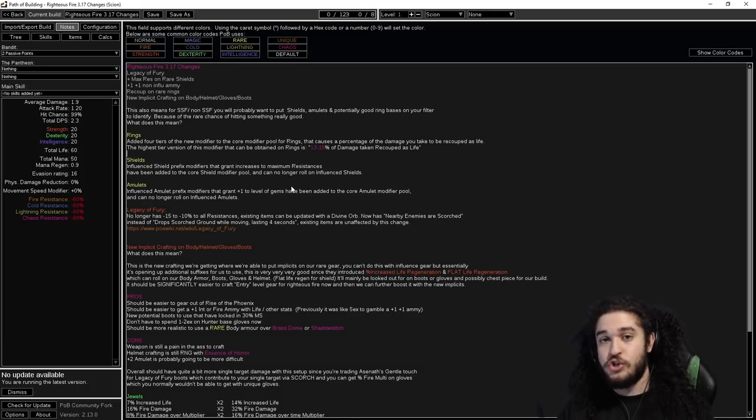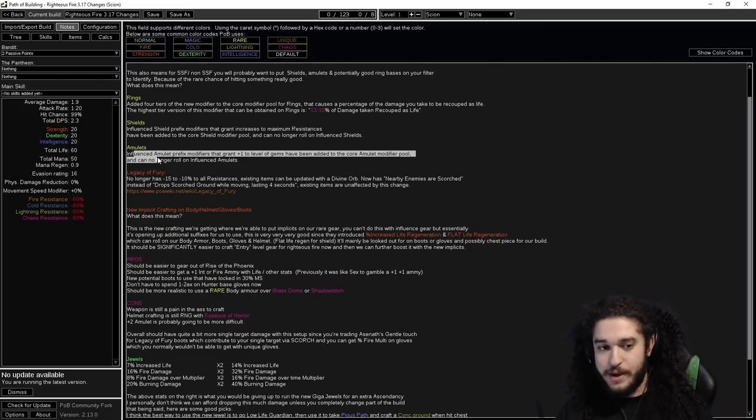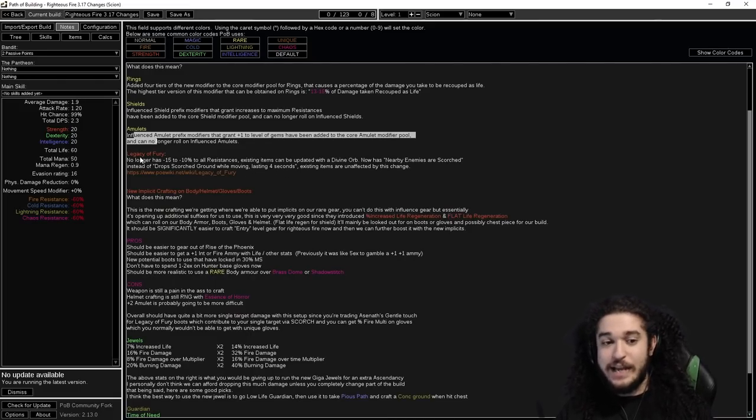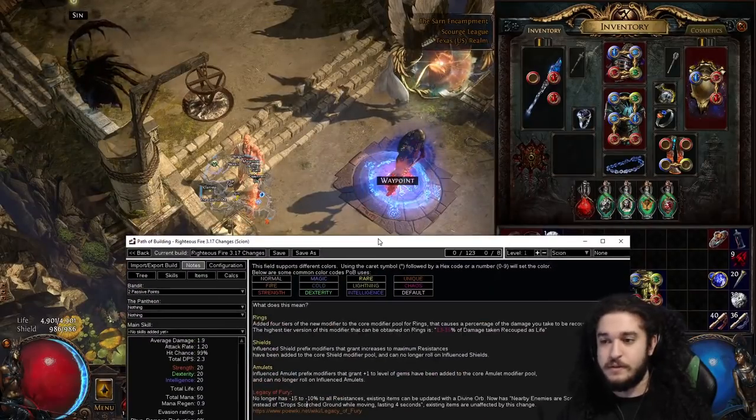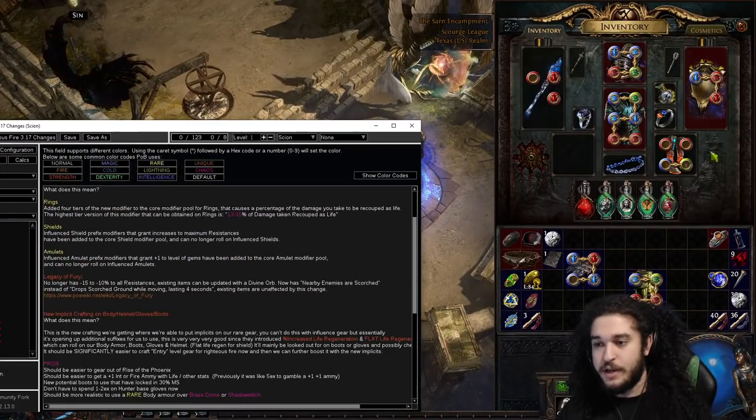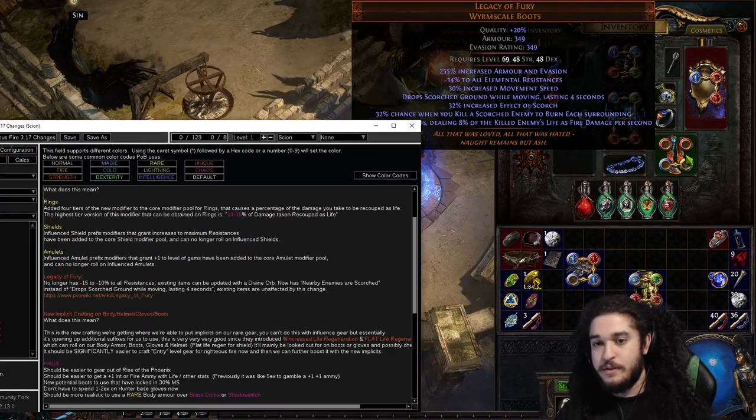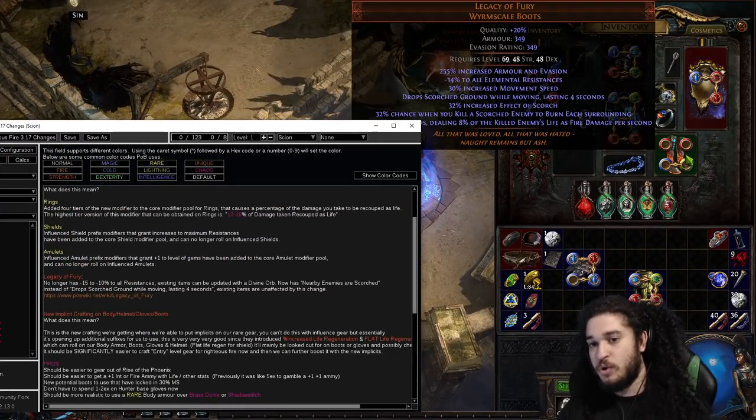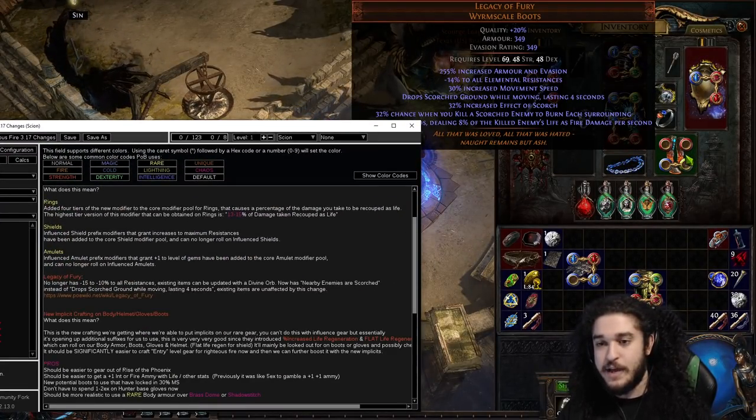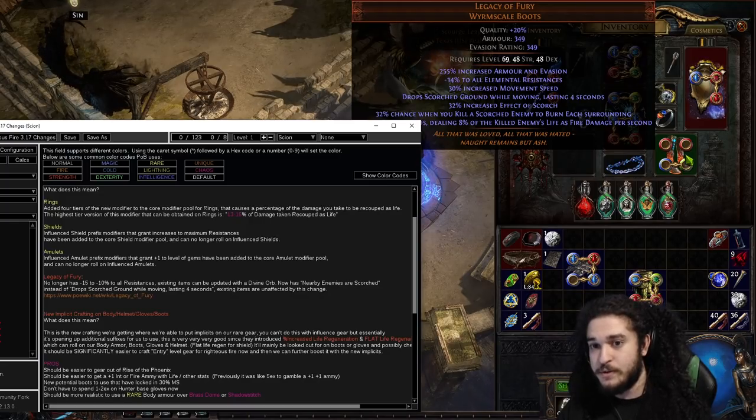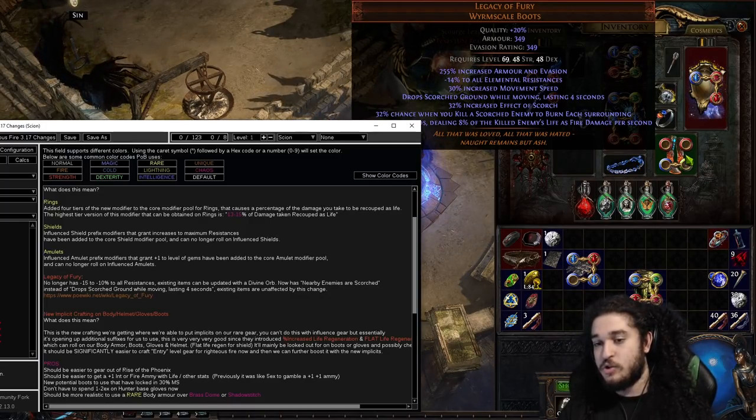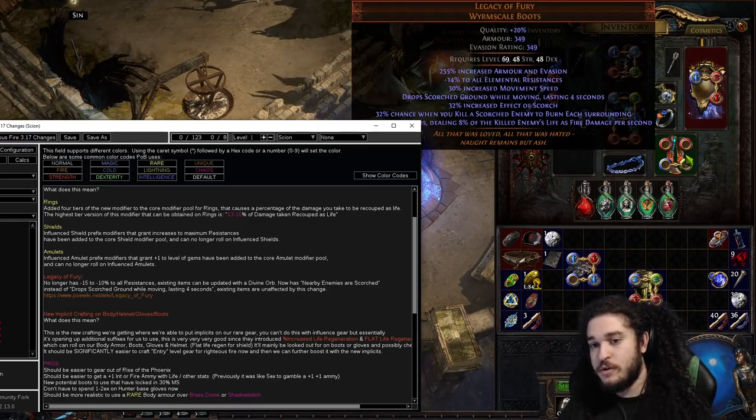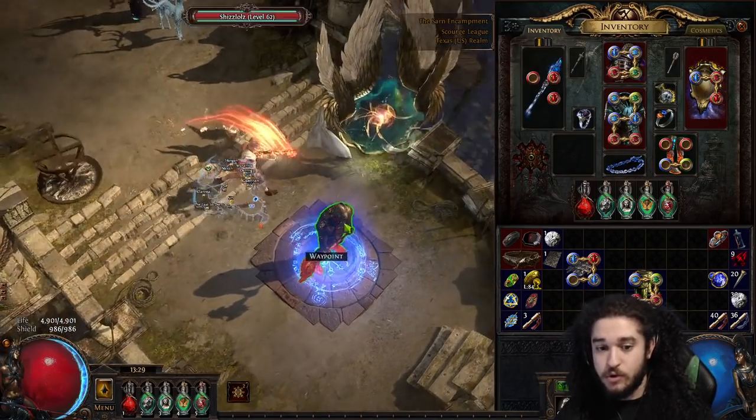Shields: influence shield prefix modifiers that grant you increases to maximum resistance have been added to the core shield modifier pool. Amulets: same thing we just talked about. Legacy of Fury: they made it so if you look at the minus 14 all res, that has been removed. They now don't minus your res at all.